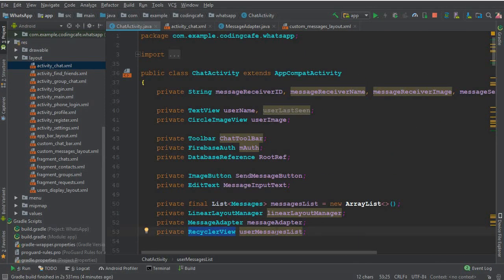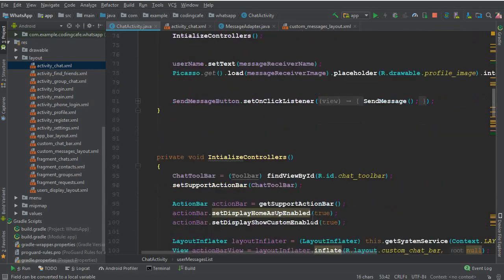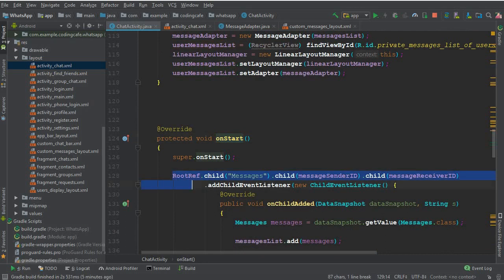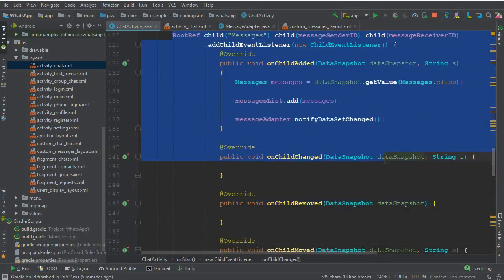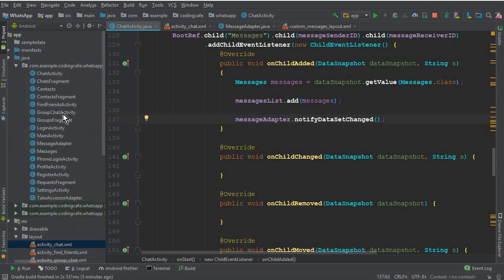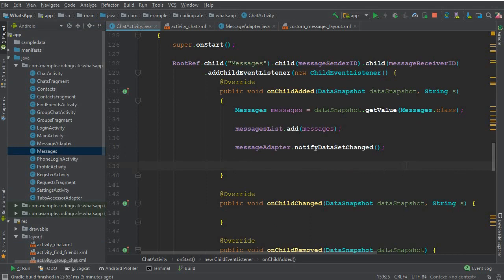As you know, we have our RecyclerView here which is named user messages list. What I'm going to do here in our onStart method—as you know we are retrieving our messages by using the messages adapter class and the messages class which we created in the previous video tutorial.